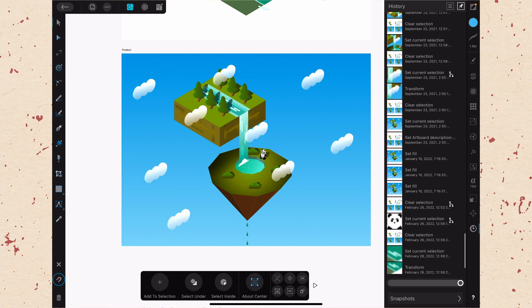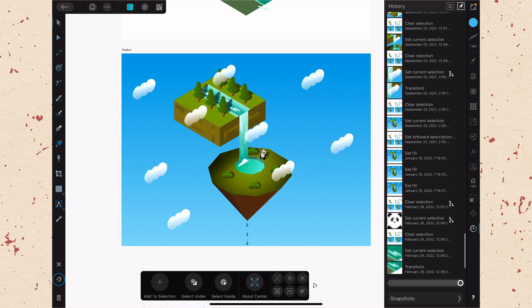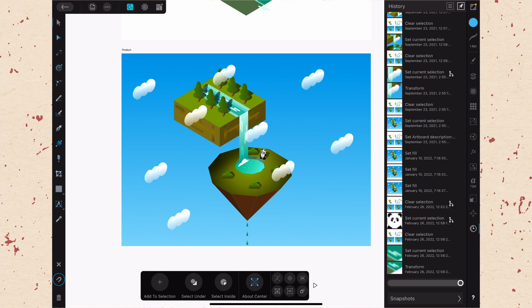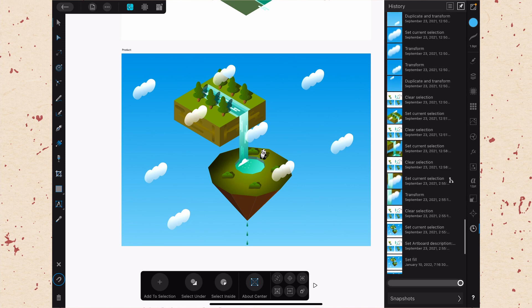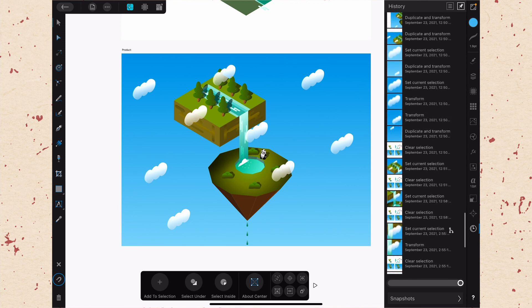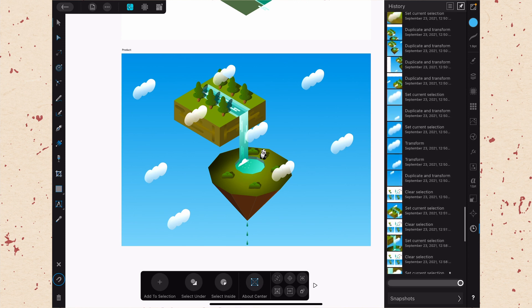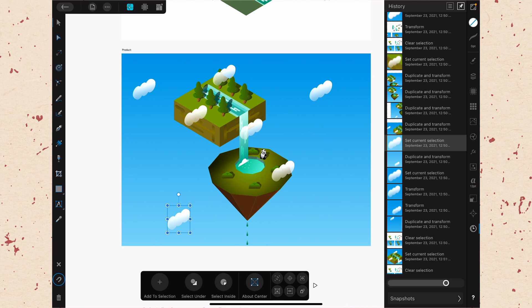I wasn't able to find in Affinity's documentation any exact number of steps that Affinity Designer on the iPad saves. So it's hard to know how far you'll be able to go back exactly. But if you're scrolling through this list and you find a point that you want to go back to, you just go ahead and tap on it and your document is going to revert back to that point.